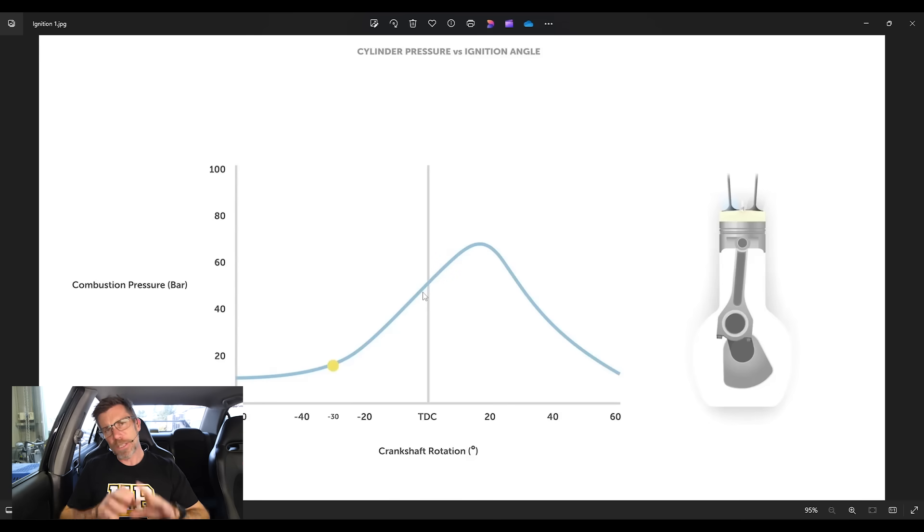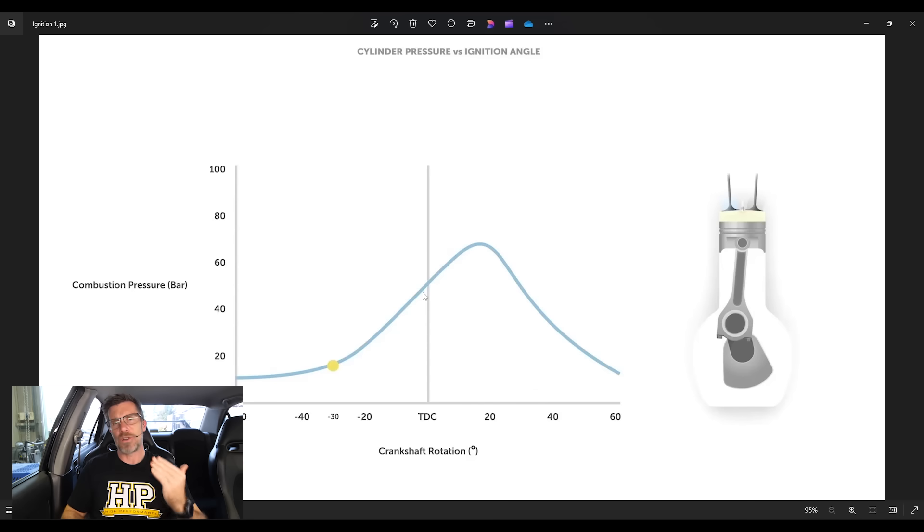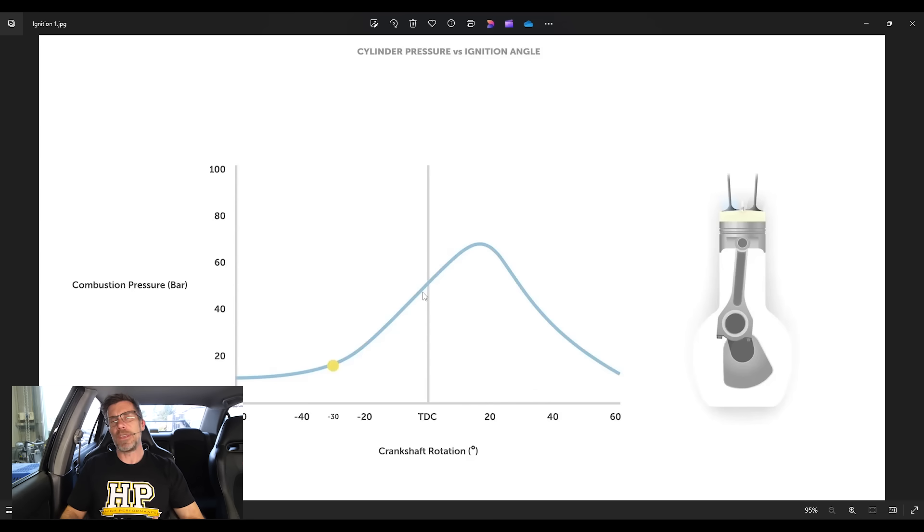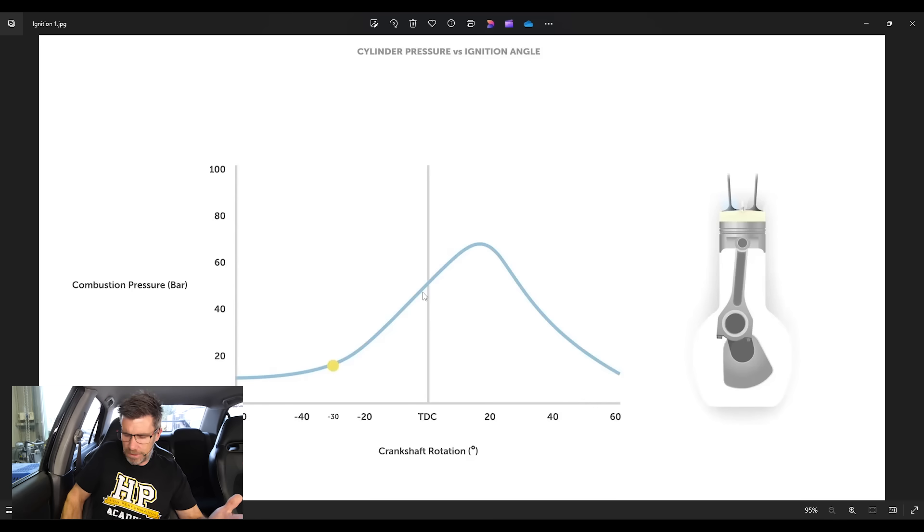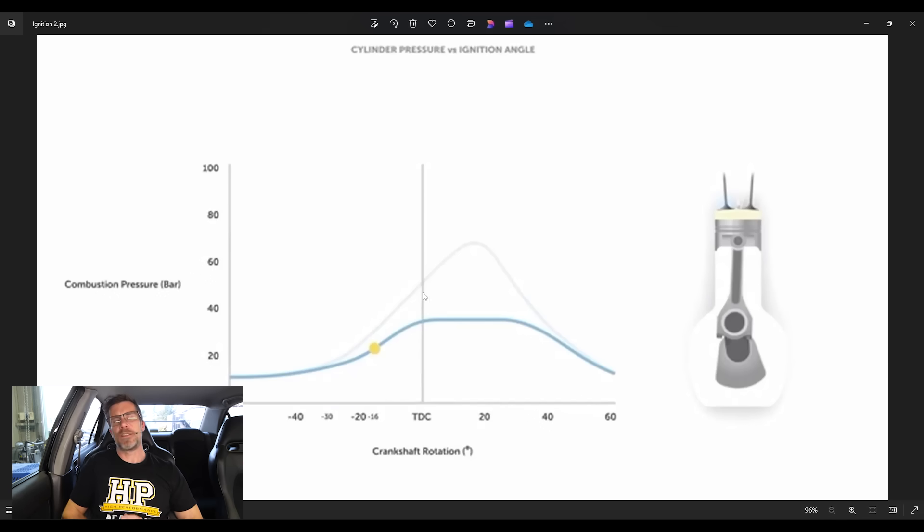So this is what it looks like when we get it right. We're trying to choose the ignition timing so that the peak cylinder pressure occurs somewhere around about 16 to 18 degrees after top dead centre.